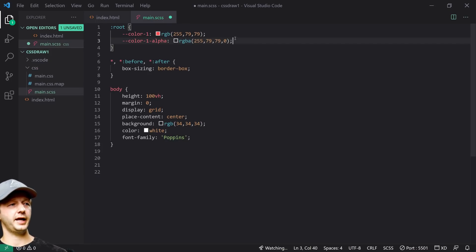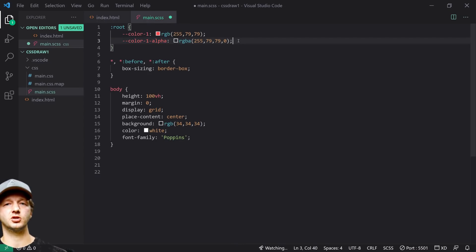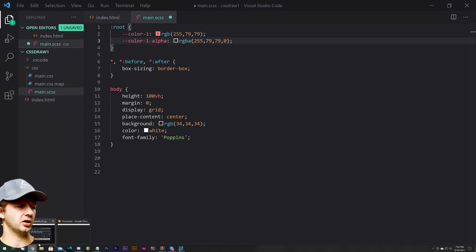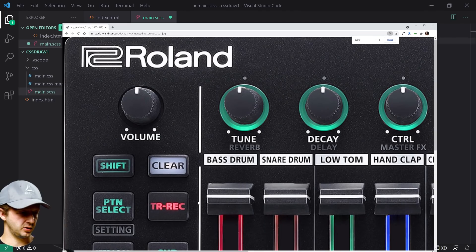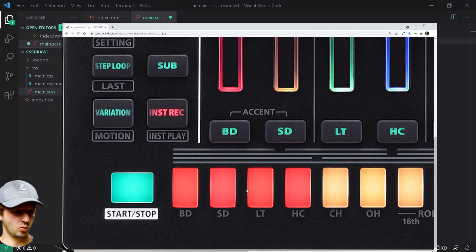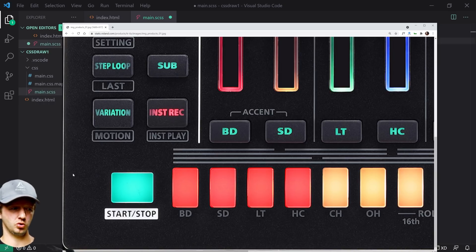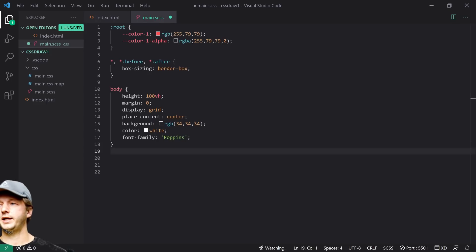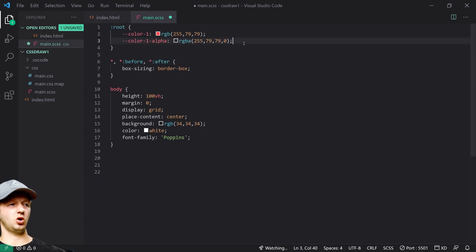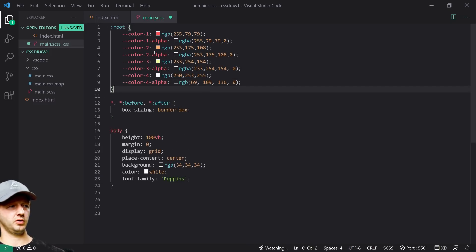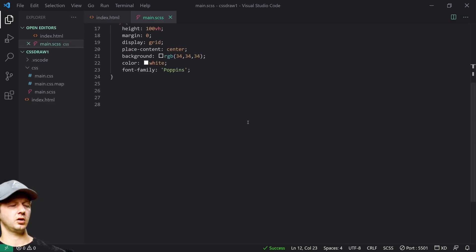For each color I also have an alpha version. There's an rgba function — same as rgb except the 'a' is alpha, specifying opacity. I'm creating a property called 'color-one-alpha' set to rgba with the same color values but with zero opacity — making it completely transparent. You'll see why this matters shortly: I'll create a gradient that goes from color-one-alpha to white and back, creating gradient borders. I'll paste in all four color sets.